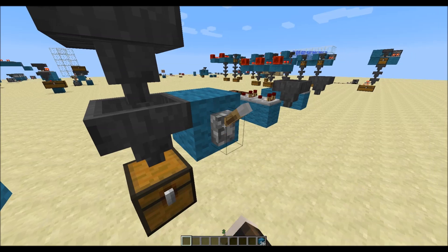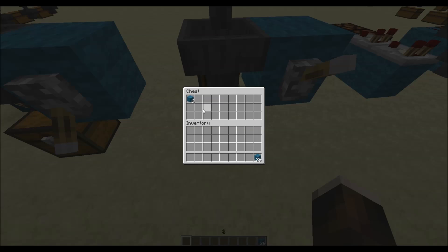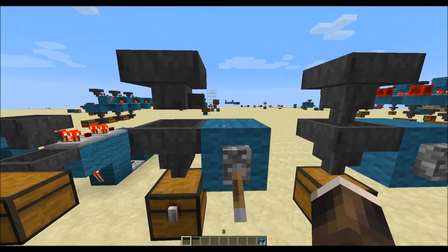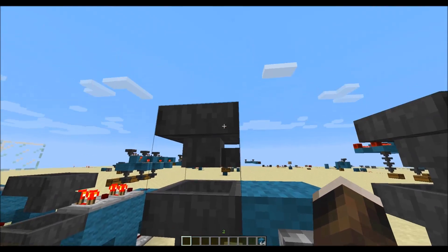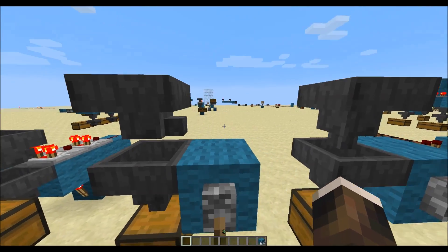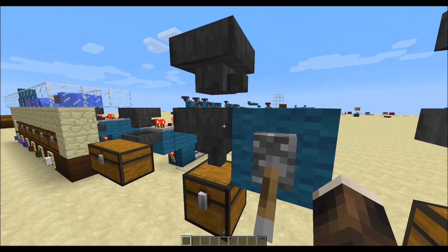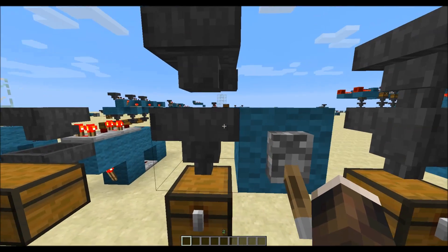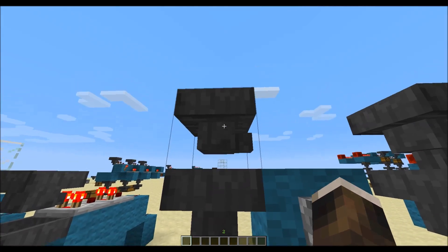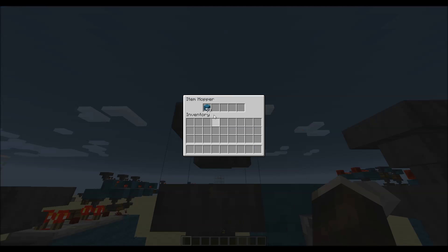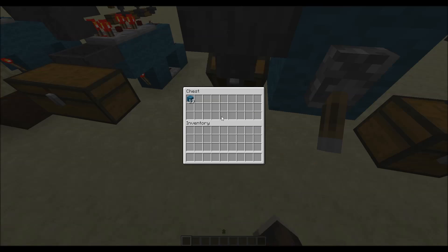Now, if we unpower this hopper, it will start pushing the items into the chest. Now let's take a look at this one. This hopper will pull items from above and will push them into nothing, into air. So if we put items in here they will stay in there forever. But when we unpower it, this hopper will start pulling items from this one, and you can see items are pulled out into this one and into the chest.